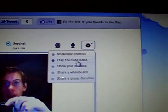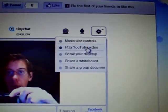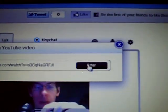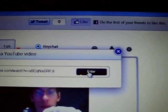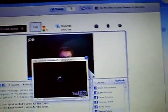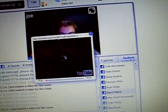Then settings. To play a YouTube video, click this. This is what happens when it works — it should pop up like that on everyone's screen.